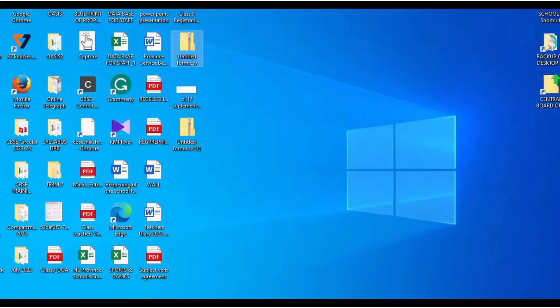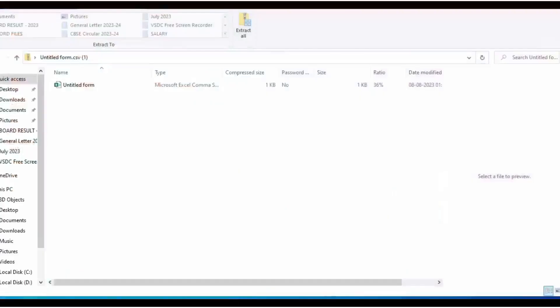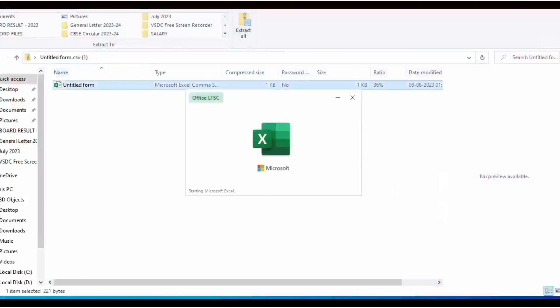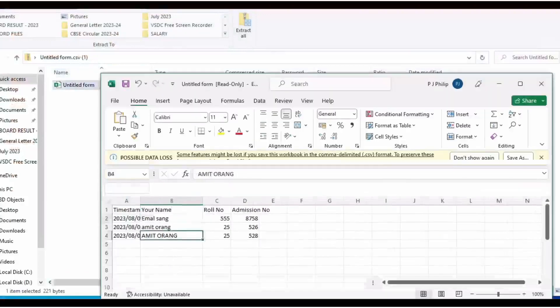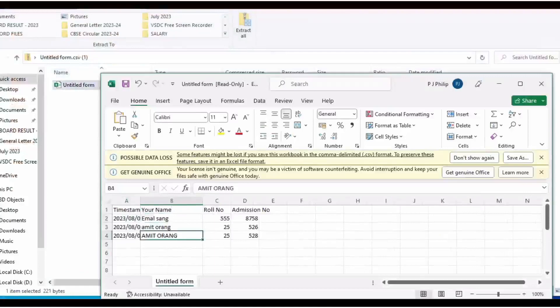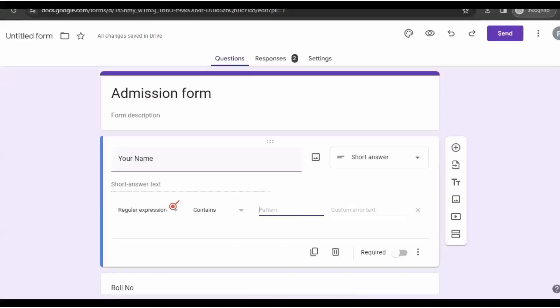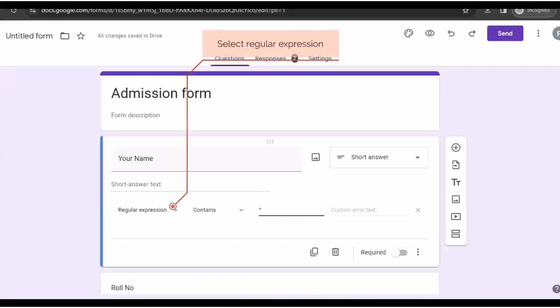You can see the Excel sheet is downloaded. Now open the Excel sheet. Here you can see that name is written in capital letters. Hello friends, welcome to this channel.